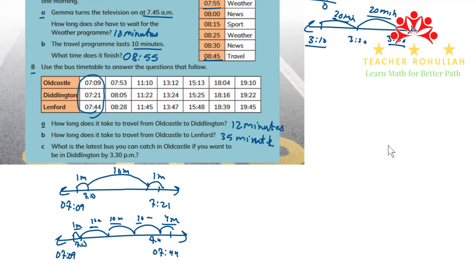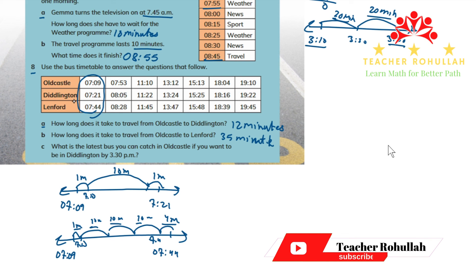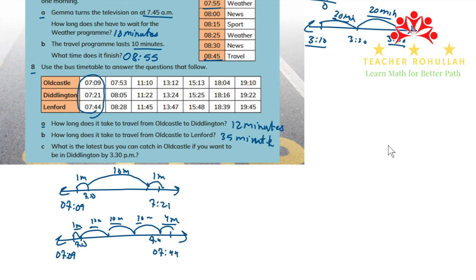In part C, it says: what is the latest bus you can catch at Old Castle if you want to be in Didlington by 3:30 p.m.? We look for the bus arriving before 3:30. The bus that arrives at Didlington at 15:25 (3:25 p.m.) is the one — it departs Old Castle at 15:13 (3:13 p.m.), so that is the latest bus to catch.